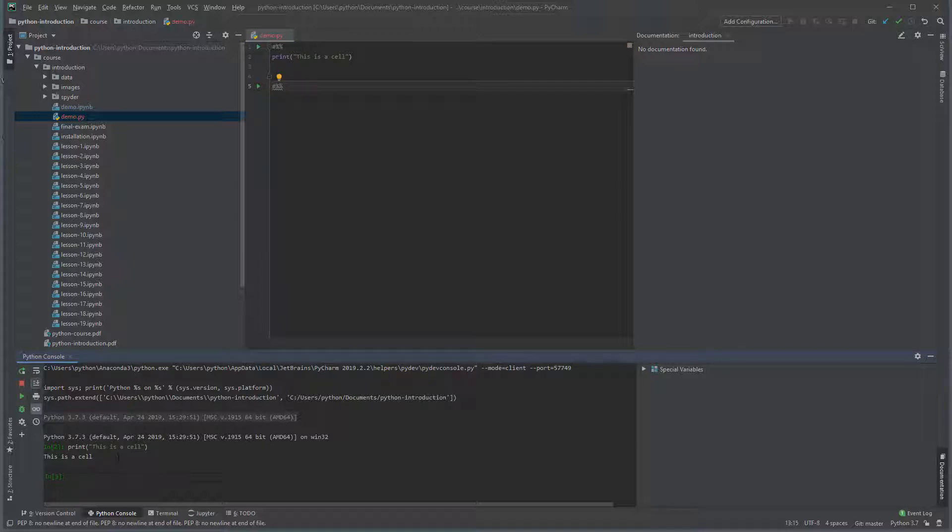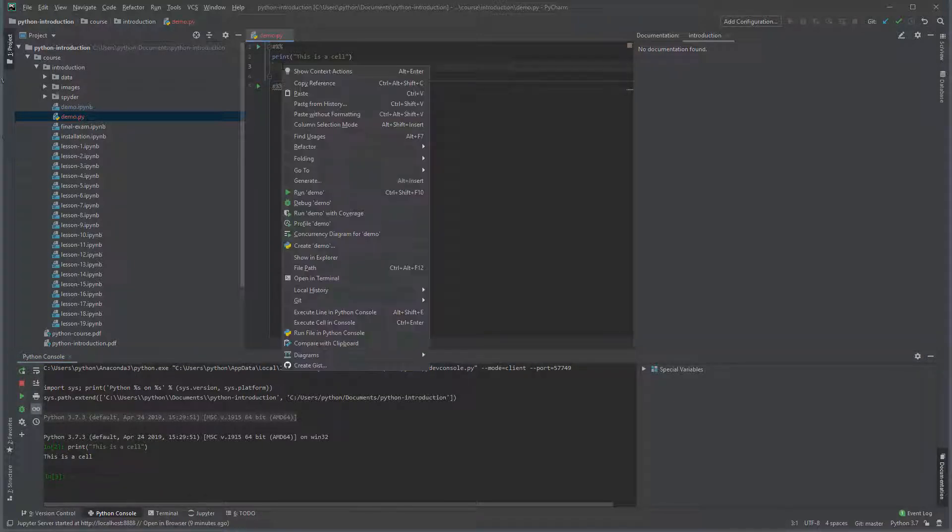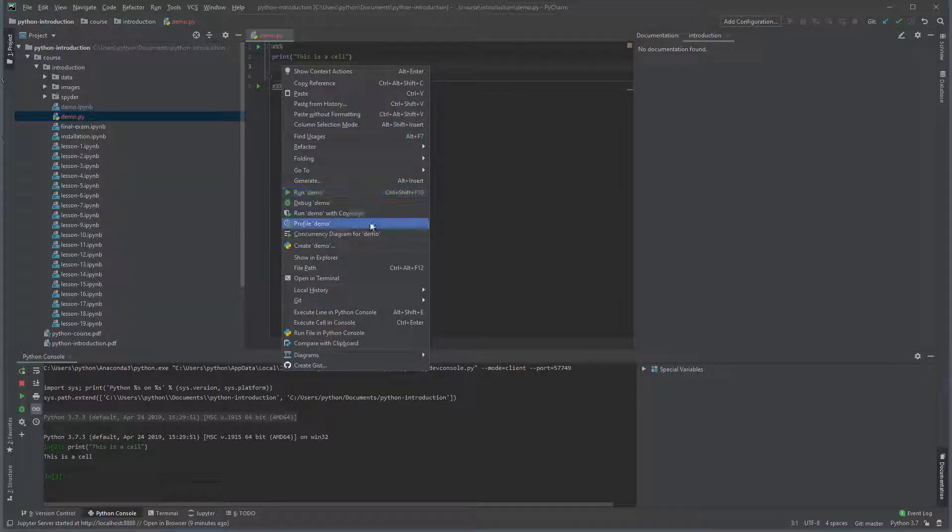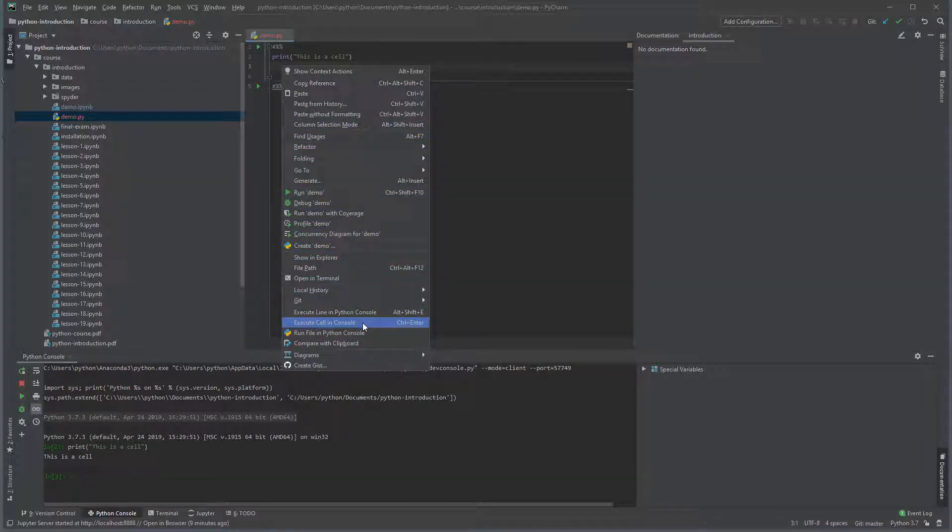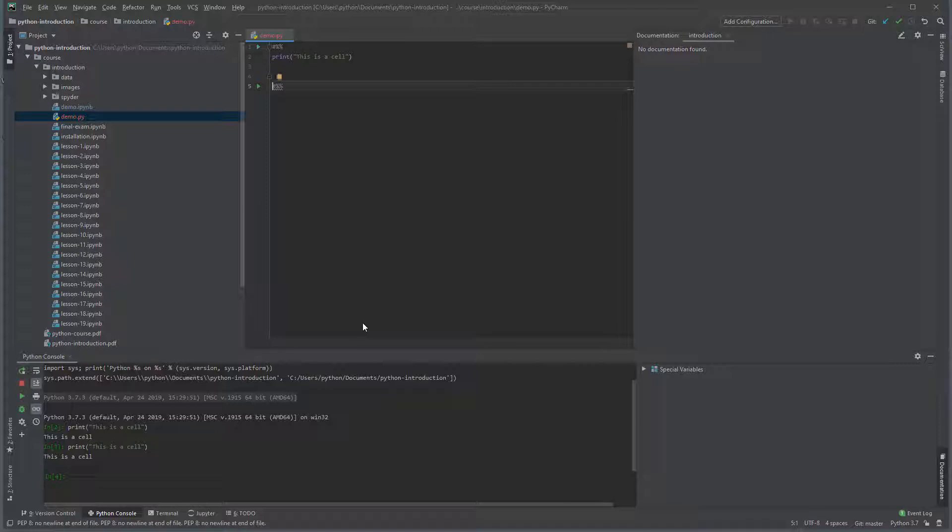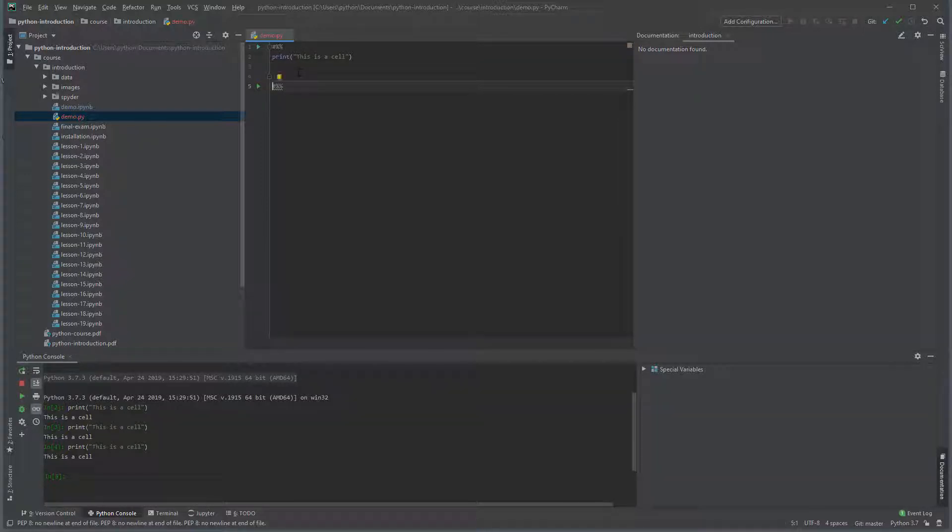You can also right click in the cell and select run cell in console. Finally, you can simply press control and enter to execute the cell directly.